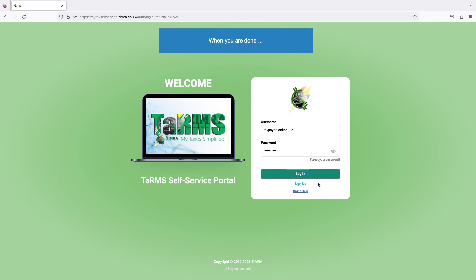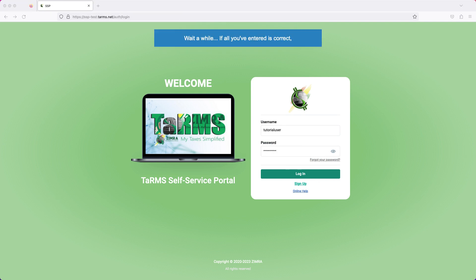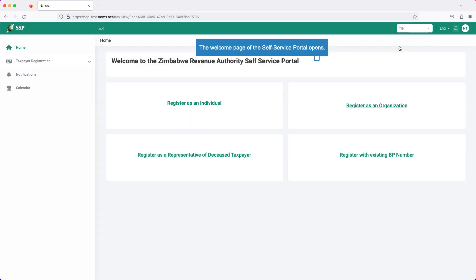When you are done, click the login button. Wait a while. If all you've entered is correct, the welcome page of the Self-Service Portal opens.